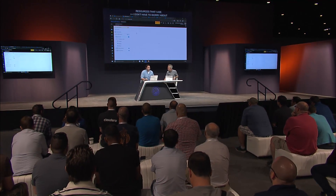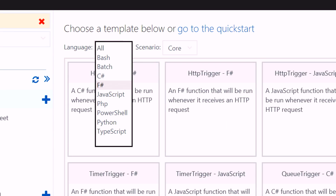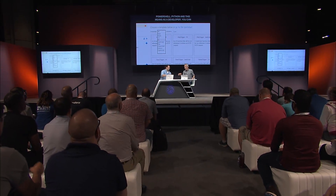What we saw earlier was C# — but are other languages supported? Absolutely. If I come in here to create a new function, you'll notice there are a number of different languages supported: C#, JavaScript, PowerShell, and Python. As a developer you can choose whatever language works best for the problem, and you can develop, run, and debug these Azure Functions all from within Visual Studio as well.